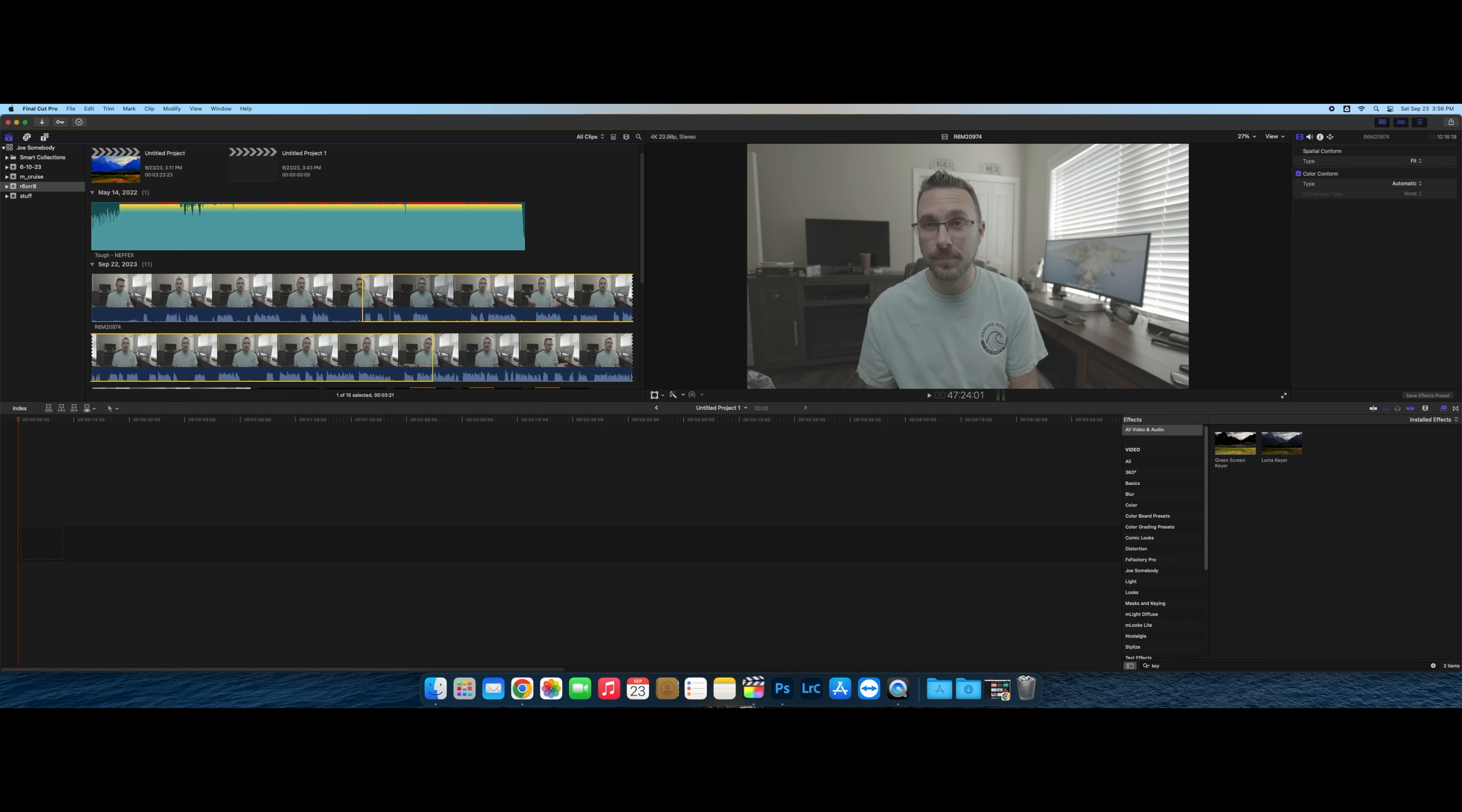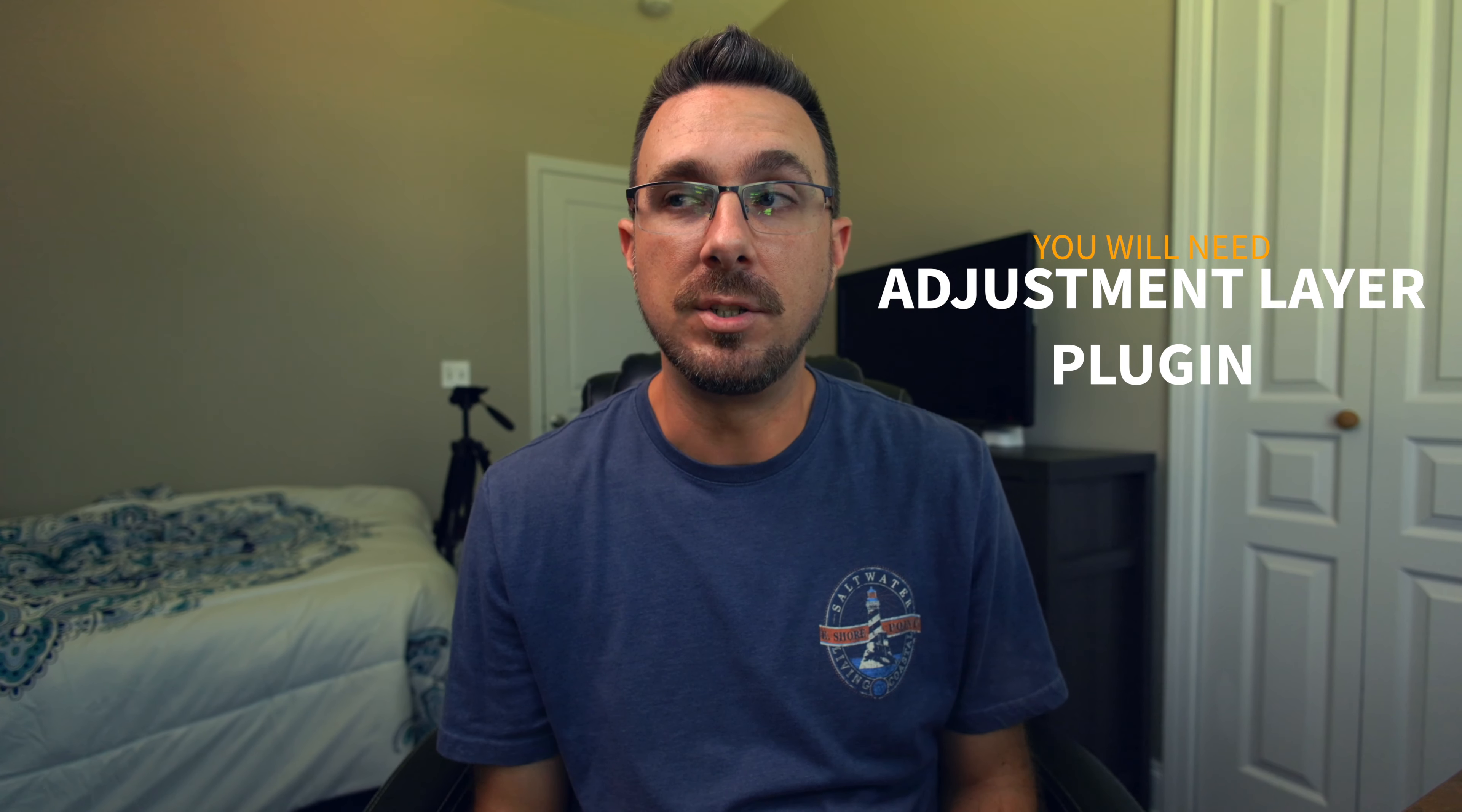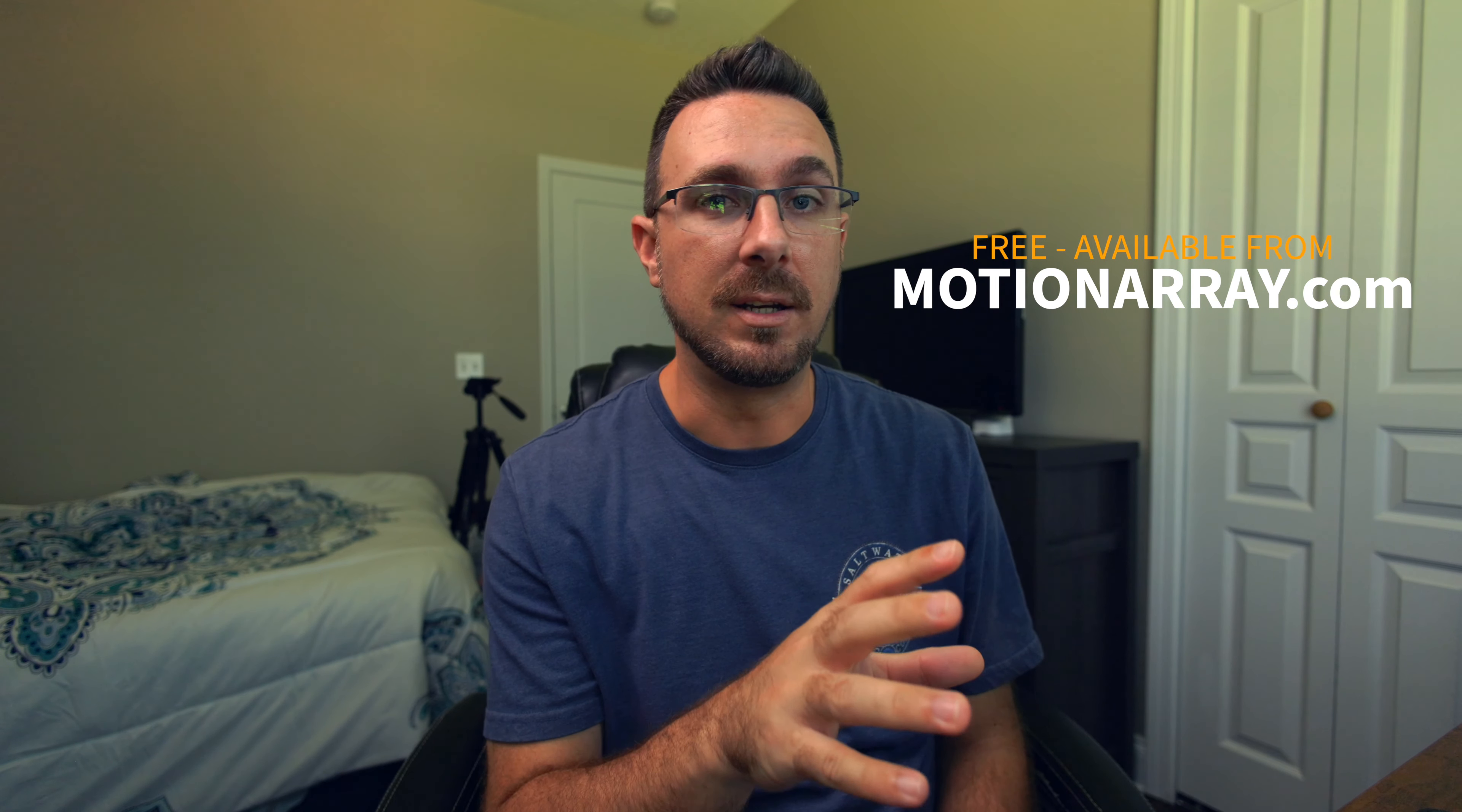First thing that you would want to do is just drag your footage into your timeline. I just grabbed a random sample there. You're going to need an adjustment layer, which is a plugin for Final Cut Pro that you can get from multiple sources. I think the one that I have came from Motion Array. It was free. Go find you a plugin for adjustment layers. You're definitely going to need that.